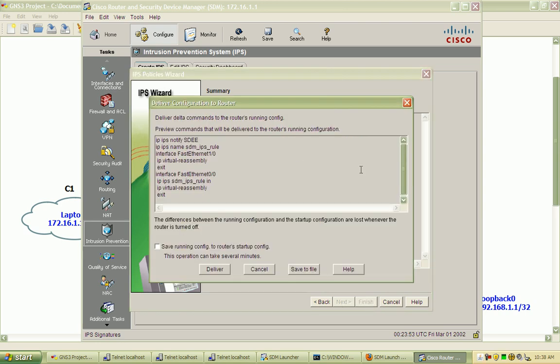We will be using the built-in signatures. Click finish, and we'll see the commands that will be sent out to the router. We can see that IPS will notify using the security device event exchange.